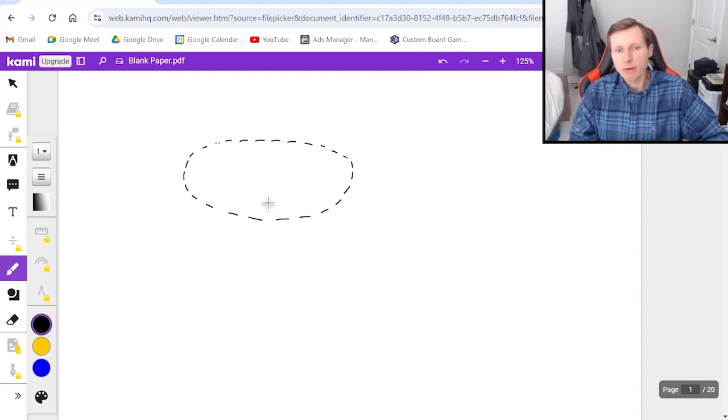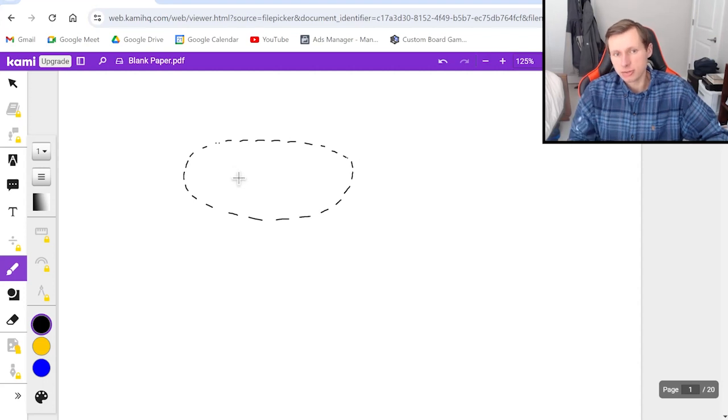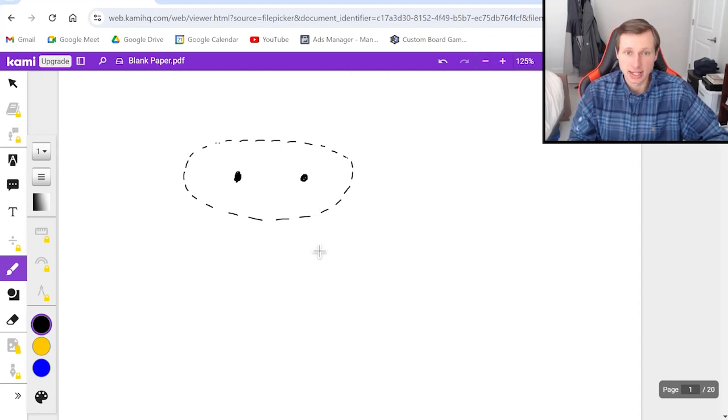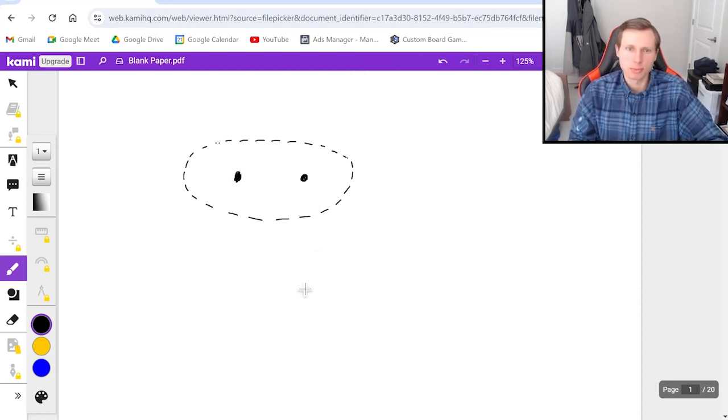So every ellipse has two points called the foci. The singular is focus, so one focus over here, one focus over here, two foci together.